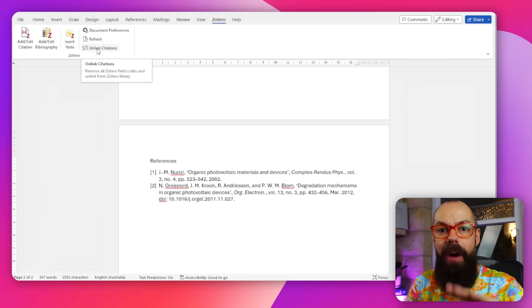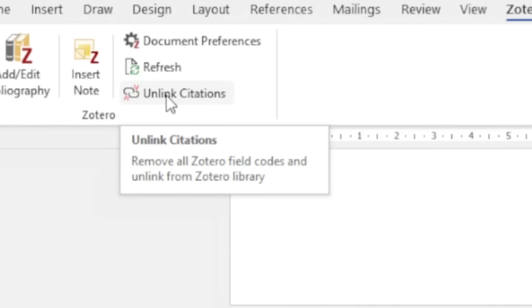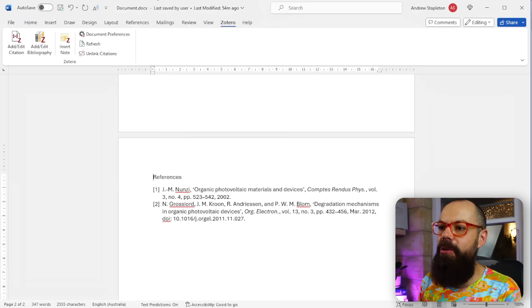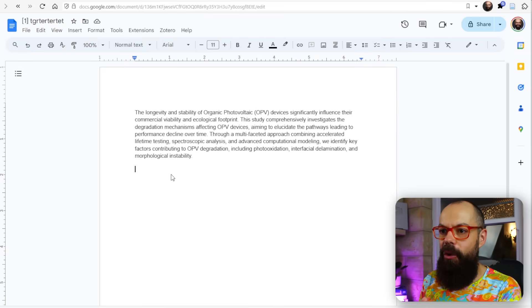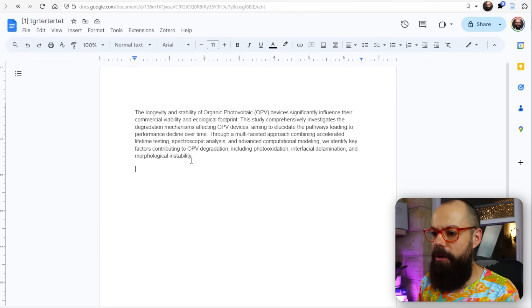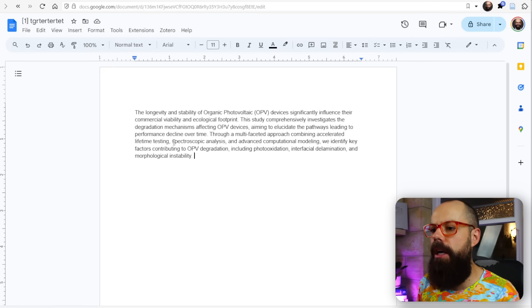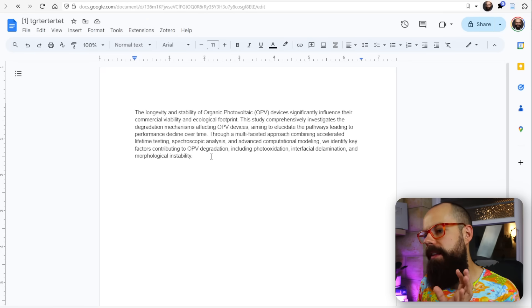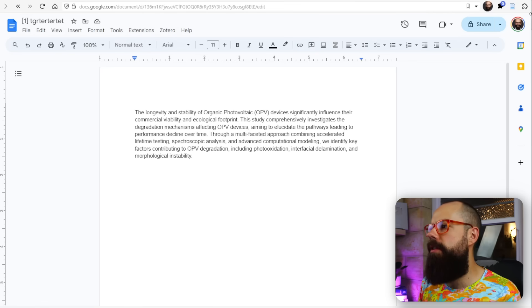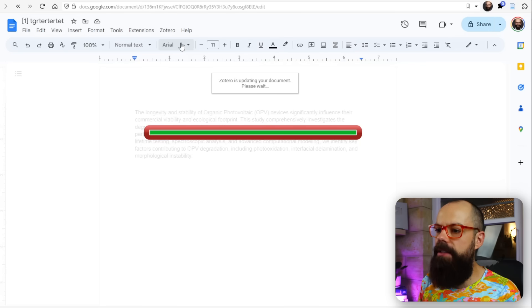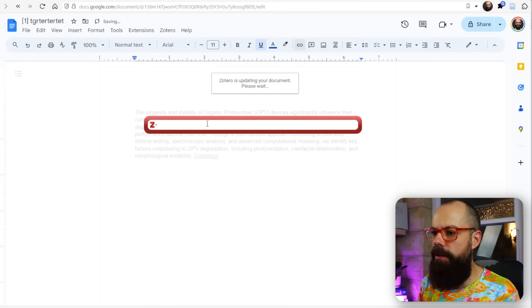One warning: don't click Unlink Citations until the very end when you're certain you've finished editing. This removes the connection between your document and your Zotero library, which you'd want before sending it off — but if you do it too early you'll have to re-reference everything. You can also use Zotero in Google Docs. Here I've got Google Docs open — once you've installed the Zotero plugin it appears in the toolbar.